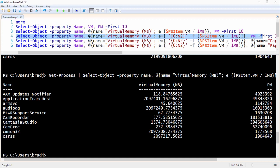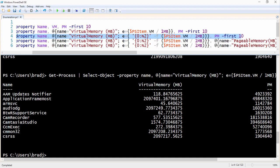We do this by typing: Get-Process | Select-Object -Property name, @{name='Virtual Memory (MB)'; e={'{0:N2}' -f ($_.VM / 1MB)}}, PM -First 10. Notice the additional parentheses after the -f parameter and around the calculated value. The output now shows the virtual memory in megabytes with just two decimal places.